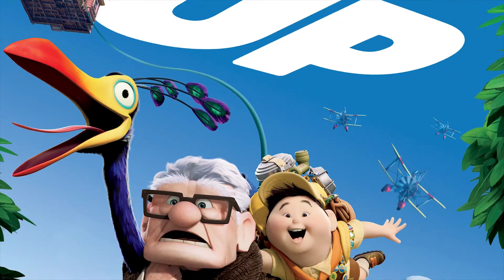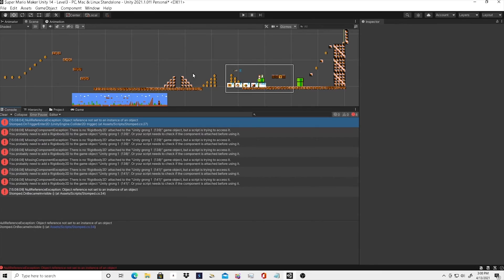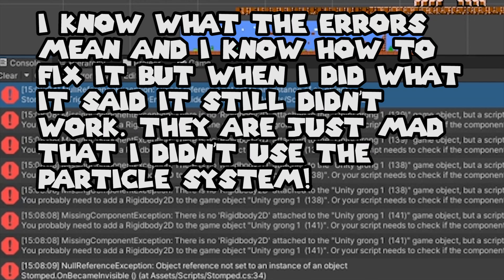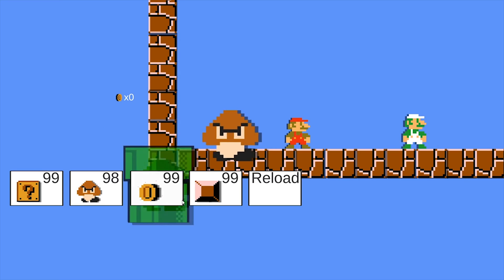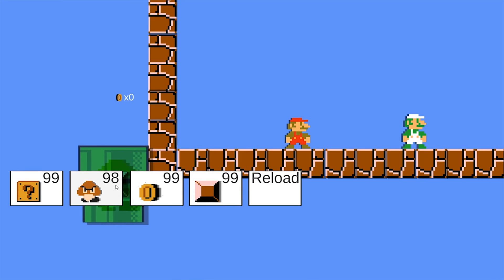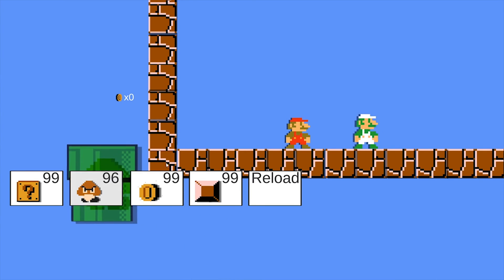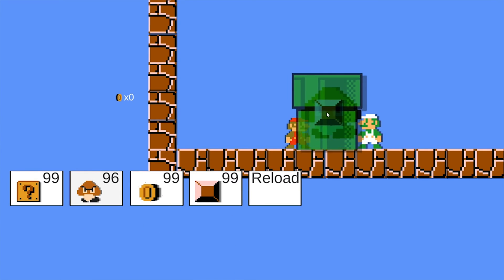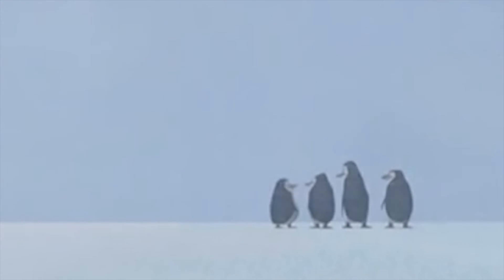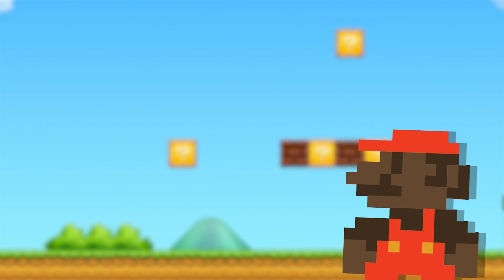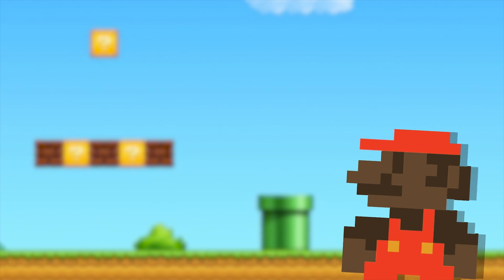A couple minutes before I was about to build the project, Unity kinda glitched out on me and messed up the Goomba. You can still place it in the game, but you can't destroy it or anything — he just falls to the floor. Well, this sucks. Enough of my rambling. Let's get on with the gameplay.